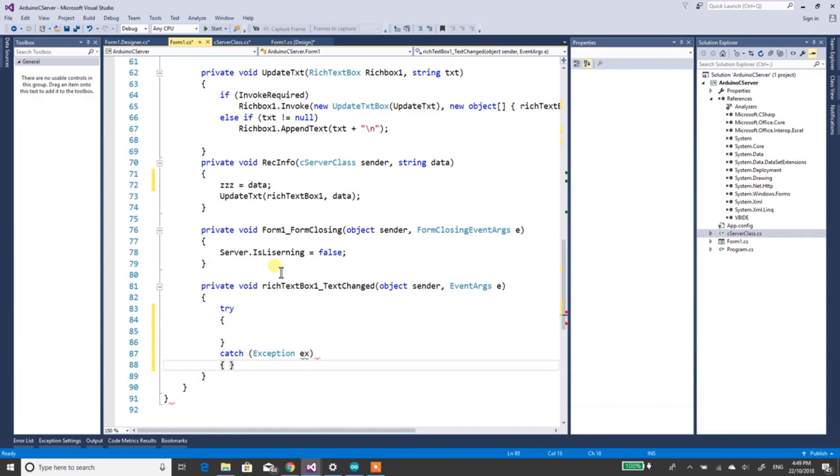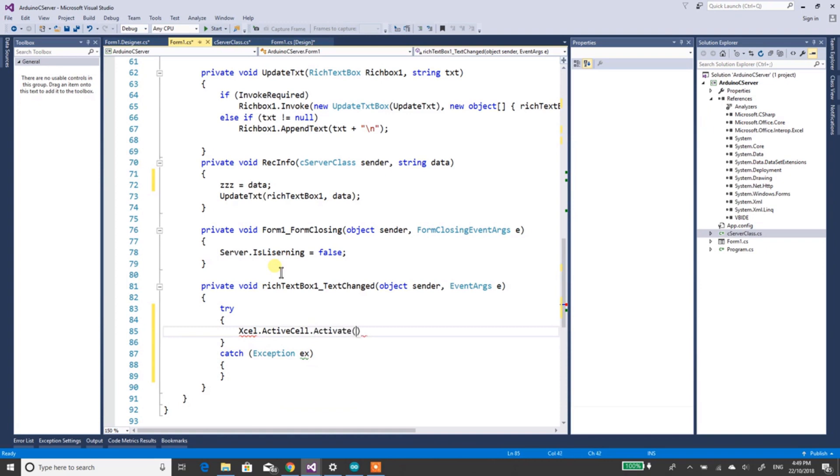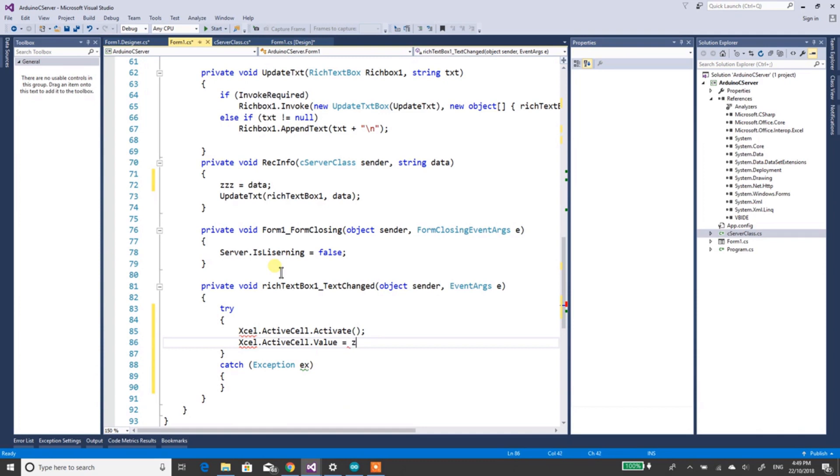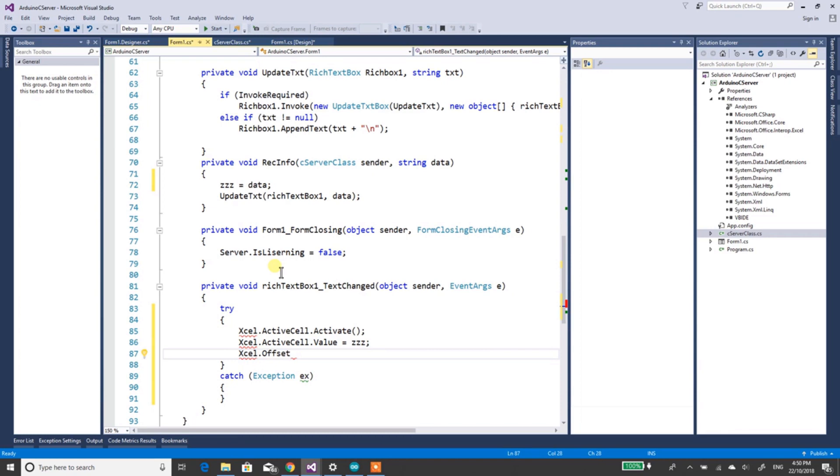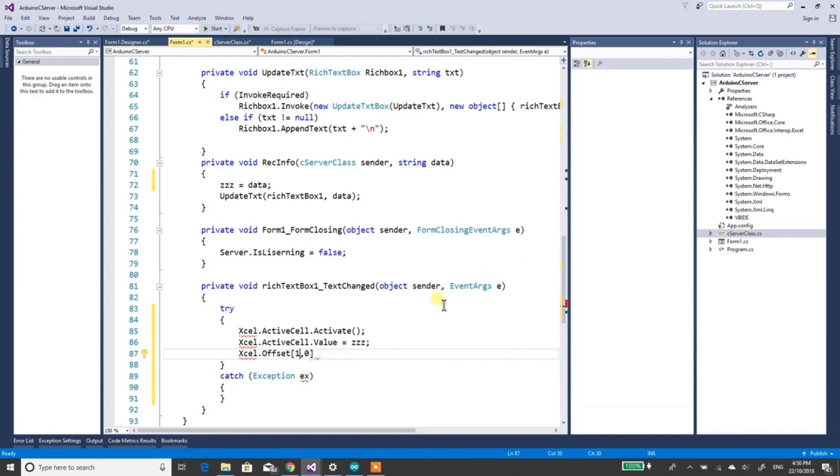Now here, we'll do Excel.ActiveCell.Activate. Excel.ActiveCell dot value equals zzz, Excel dot offset, square brackets, 1-0, sorry about that, active cell in here, dot select.